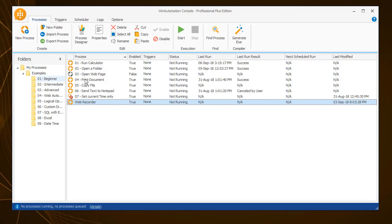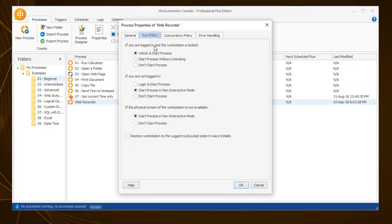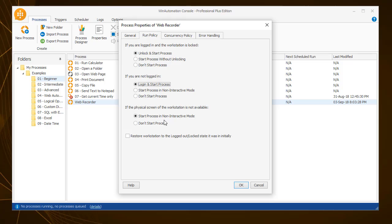To enable unattended automation, you need to navigate to the Process Properties Run Policy tab, and select the options to unlock and start the process in case the workstation is locked, and the Log in and start the process in case the user is not logged in. If the process did not have any interactive actions, you could have selected the option to start the process non-interactively.